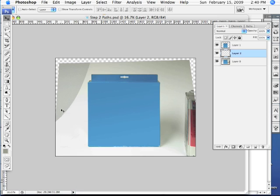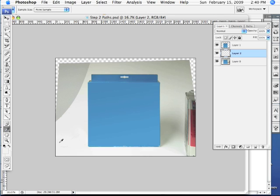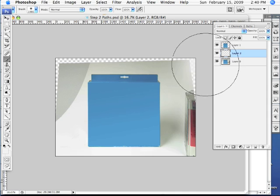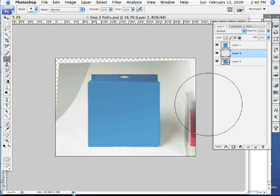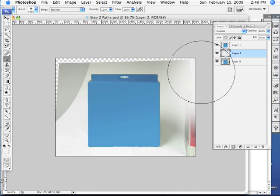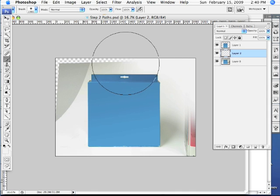What we want to do now is come over and grab our eyedropper tool and sample this light color here, this white, and then come up here and get our brush tool and we're just going to work our way around the can or around the box.